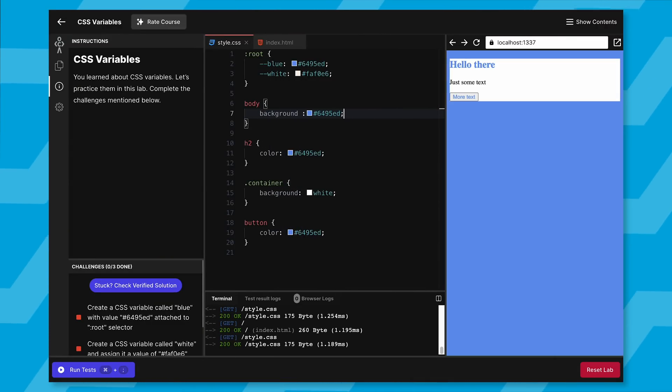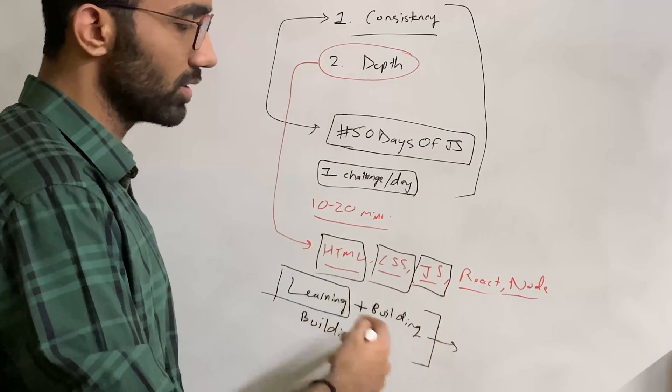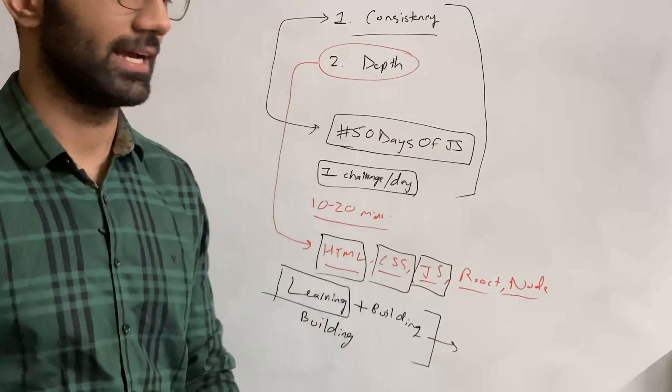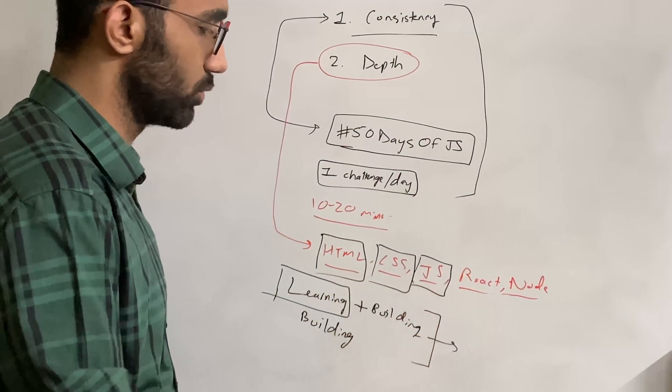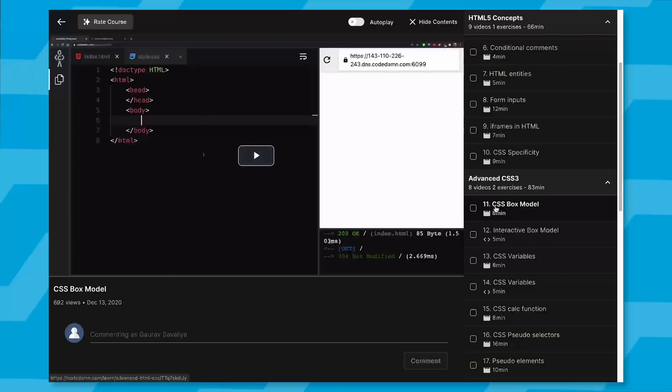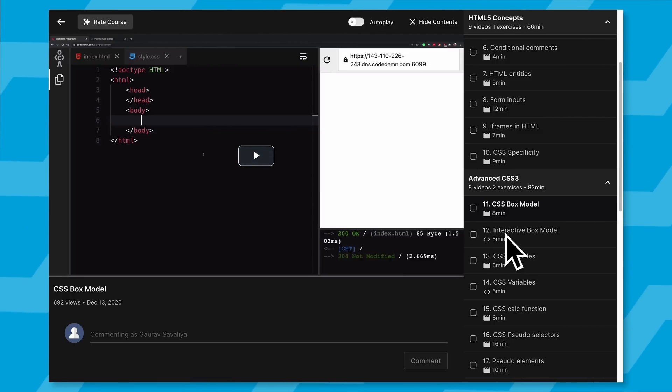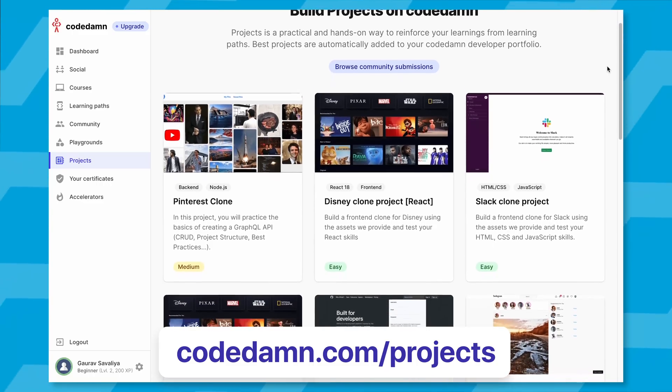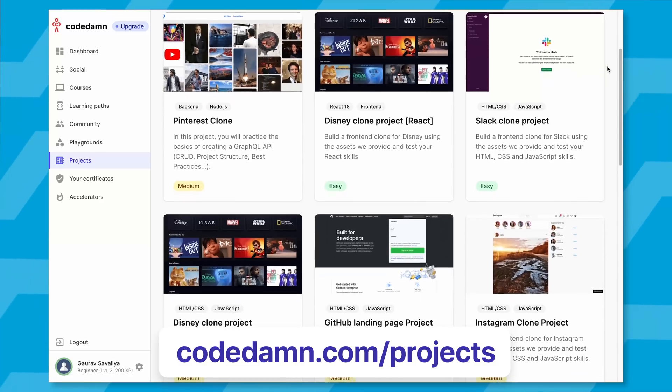These courses are free—the ones in the black box are completely free. You can sign up for a free account on Code Dam and start working with them. These courses include labs plus videos, which is the learning part and then the building part.